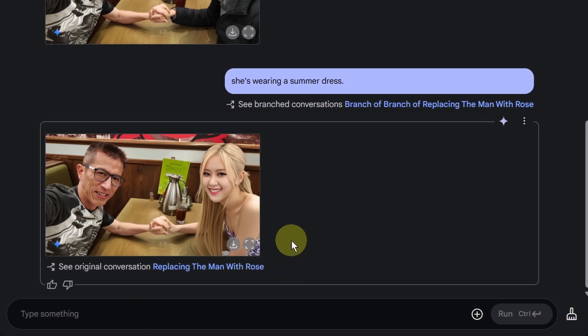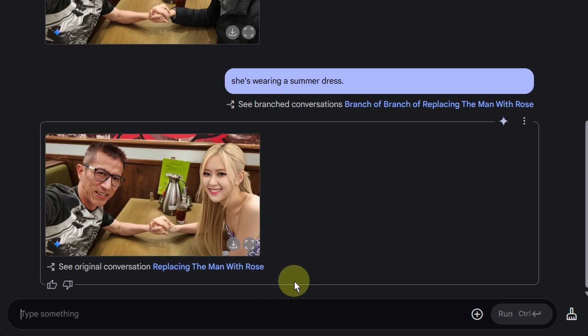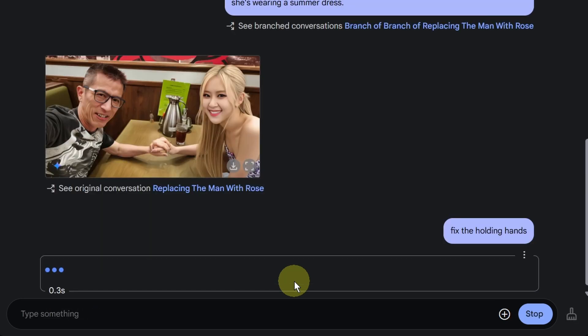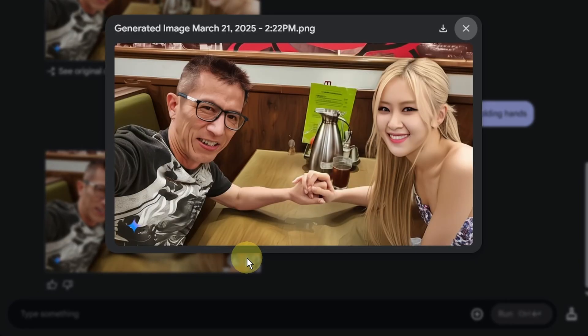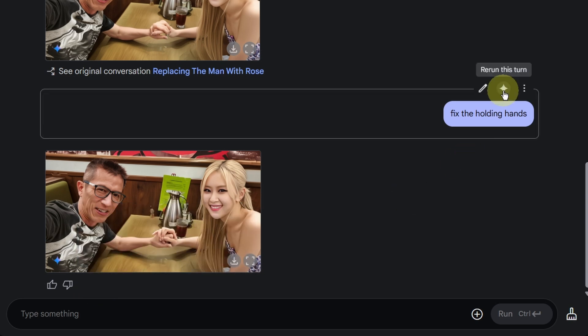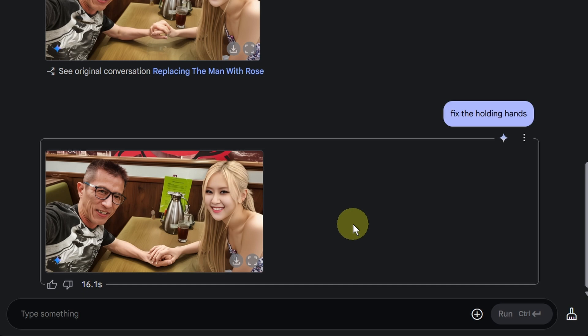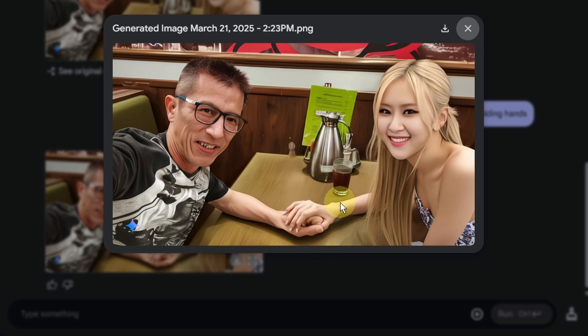Instead of regenerating the whole thing, so I can tell the Google Studio to fix the holding hands. Okay, a little bit weird, but I think it is still correct. I can try it a few more times. It doesn't take quite long anyway. It's 13.3 seconds. I just pause the video and get the hands right. We all know AI always have problems with the hands. I think that's good enough. I did a few runs.